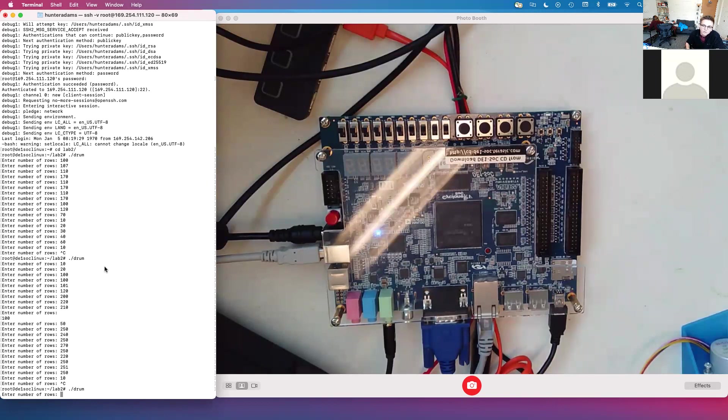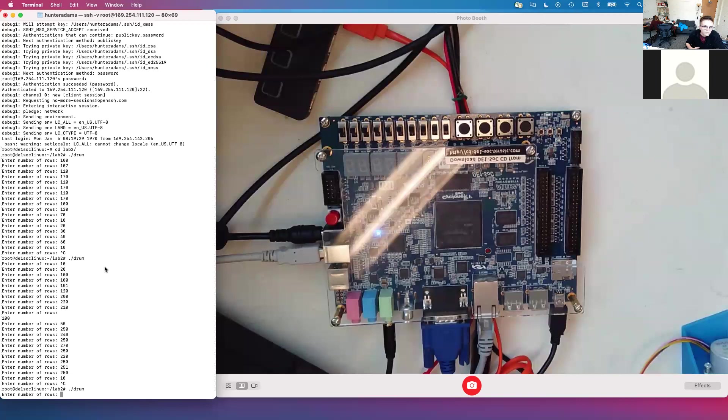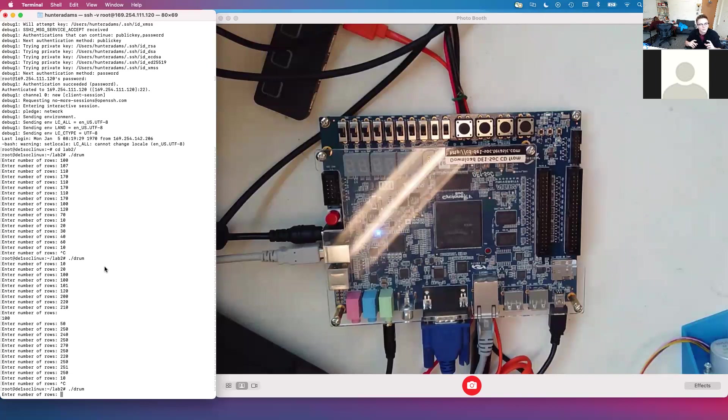The FPGA is currently programmed to integrate the 2D wave equation on a rectangular mesh. The width of that mesh is hard-coded in Verilog and is set to be 170 nodes. The height of that mesh can be set by the user through this command line interface.